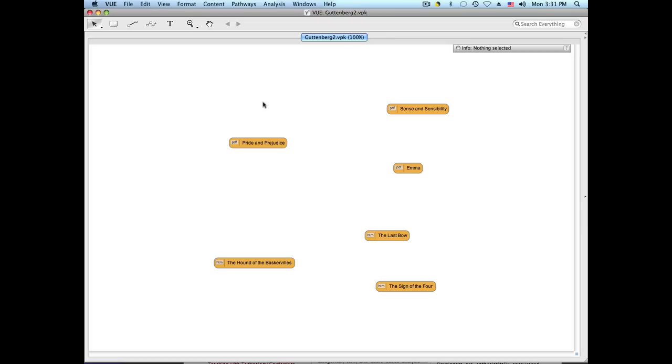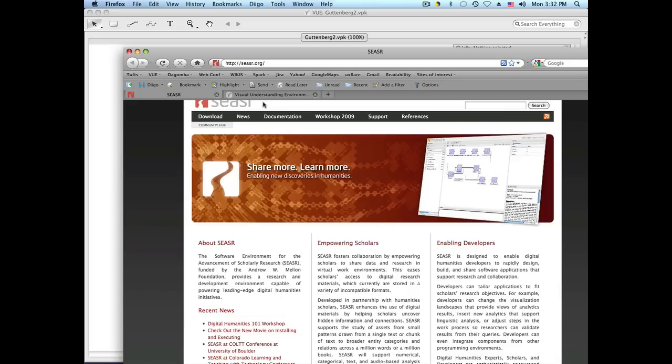Today we'll show you the integration of VIEW with CESAR. CESAR stands for Software Environment for Advancement of Scholarly Research, a project based at the National Center for Supercomputing Applications at the University of Illinois, funded by the Andrew W. Mellon Foundation. CESAR empowers humanities researchers with data access, mining, and visualization tools to expedite their research.